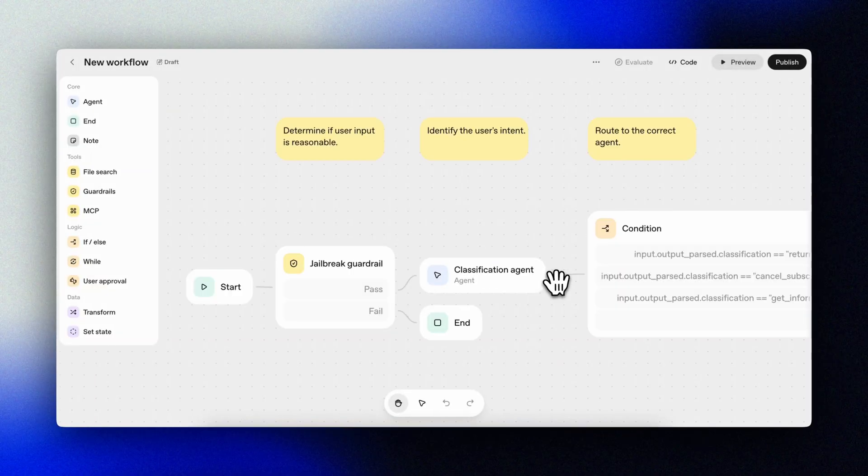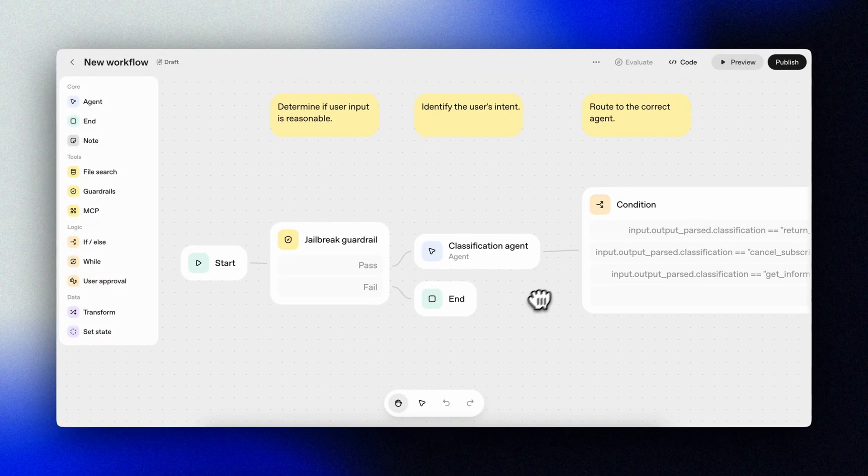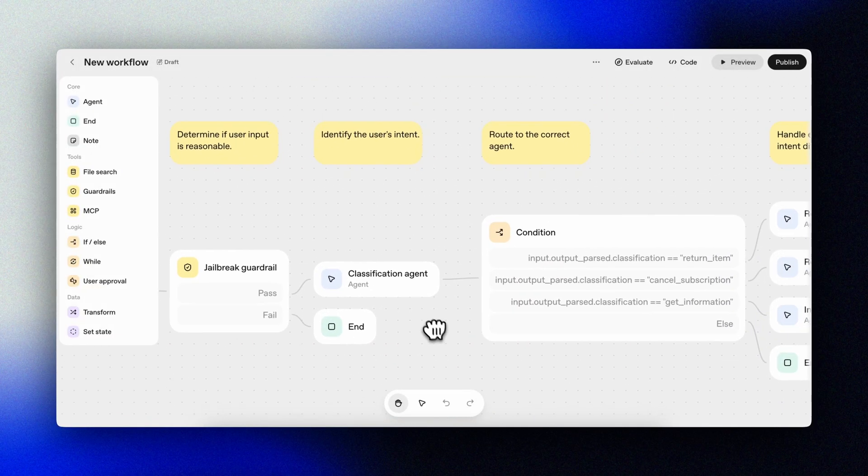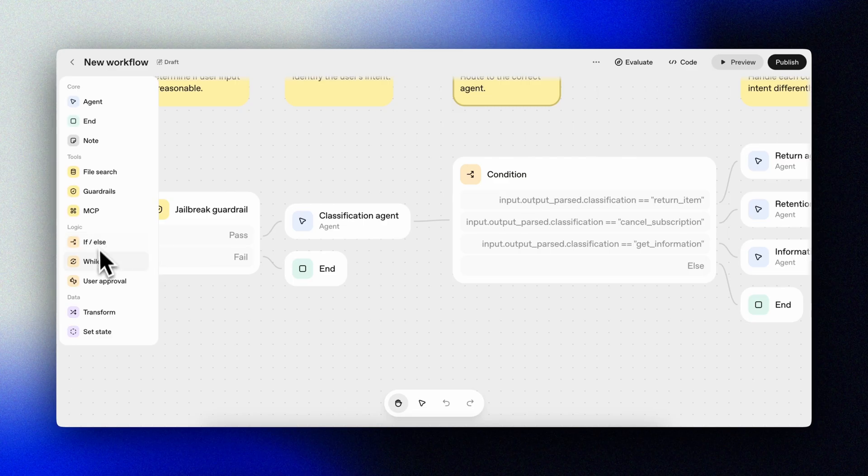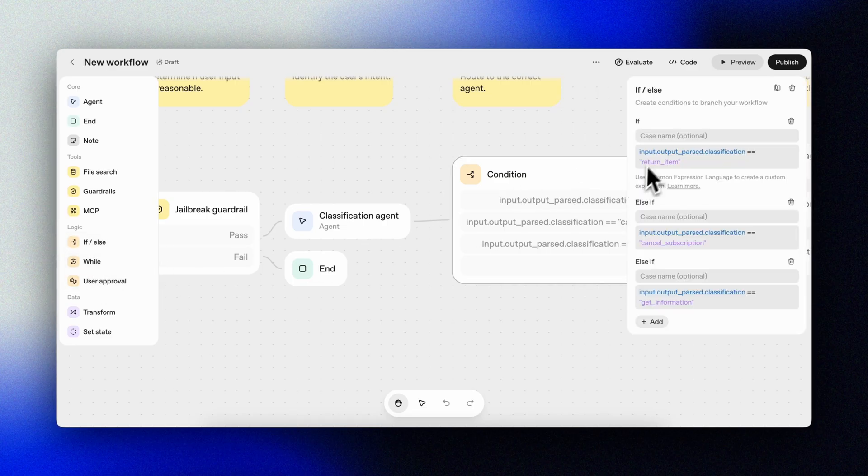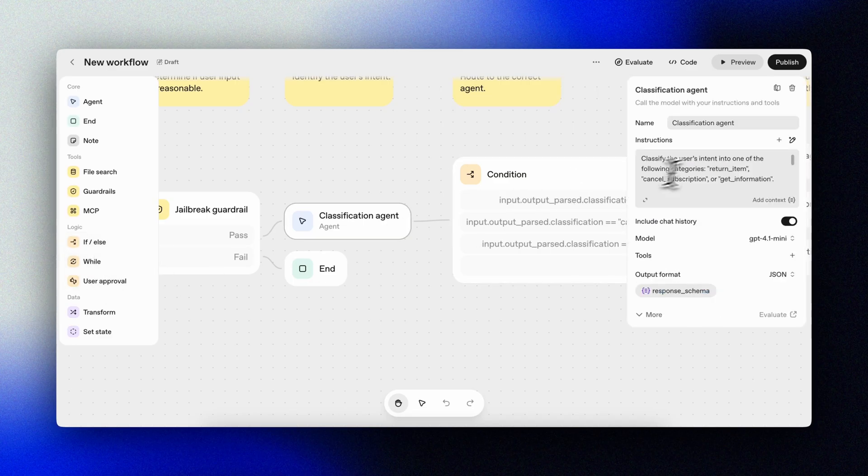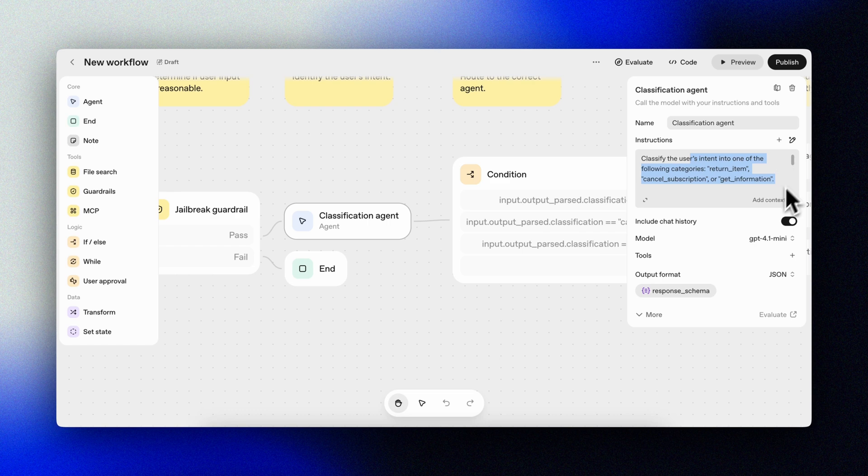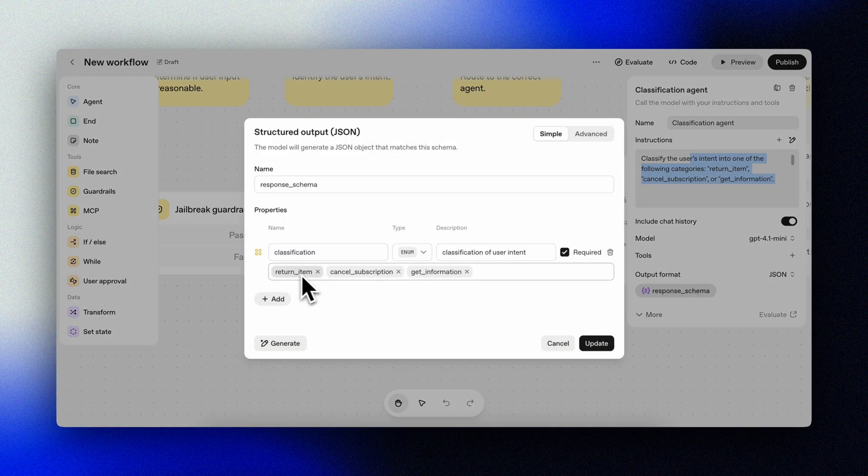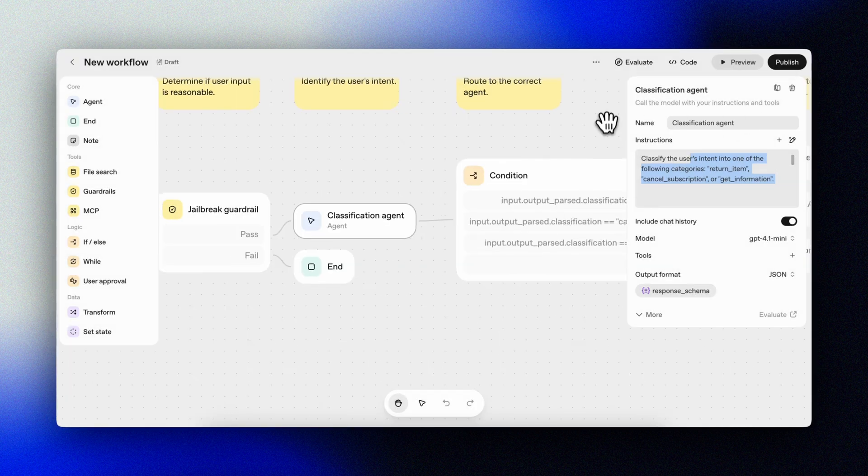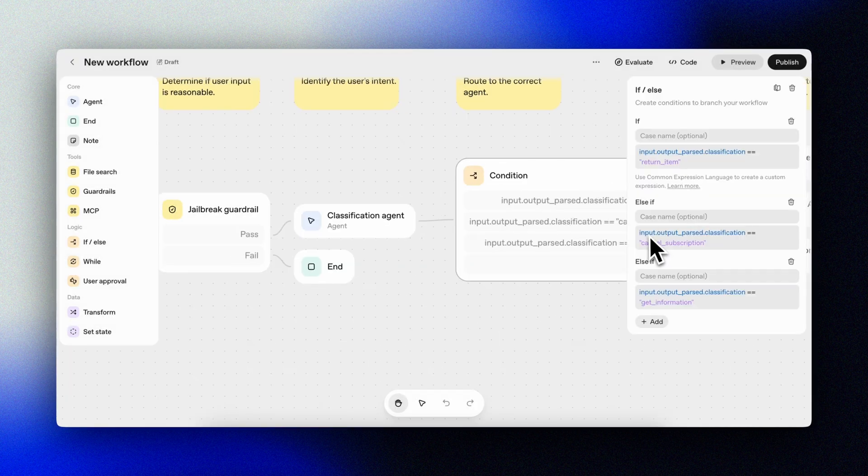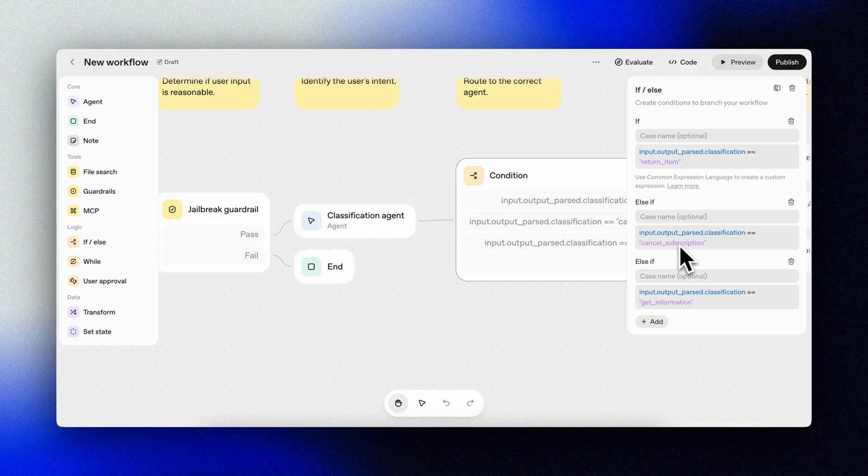Let's just take a quick look at the slightly more advanced workflow. Here we route the messages through some conditional logic. In essence, if the user asks to cancel their subscription, we'll trigger the retention agent. For general questions, we'll trigger the information agent and so on.